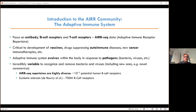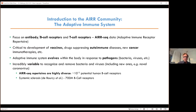An autoimmune disease is a disease where the adaptive immune system makes a mistake and starts attacking self-proteins. The system has to be hugely variable, which is one of the reasons the AIR community started its work, because these data are so diverse, hard to curate, and unique.